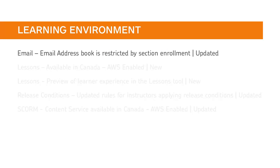Restrictions have been applied to the email address book so users from one section of a course no longer see users from other sections of the course.